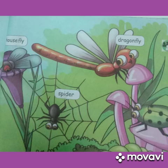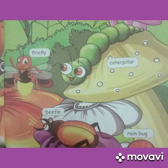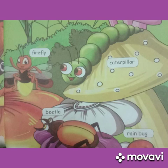Housefly — H-O-U-S-E-F-L-Y. Dragonfly — D-R-A-G-O-N-F-L-Y. Spider — S-P-I-D-E-R. Firefly — F-I-R-E-F-L-Y. Caterpillar — C-A-T-E-R-P-I-L-L-A-R. Beetle — B-E-E-T-L-E. Rainbug — R-A-I-N-B-U-G.